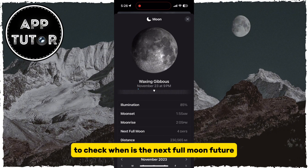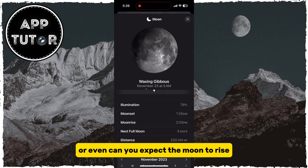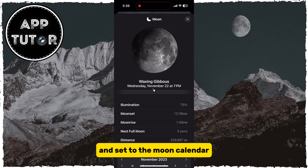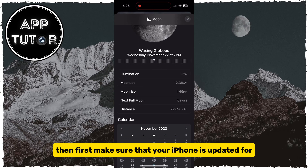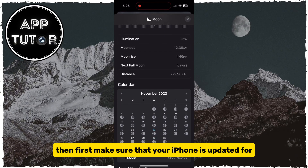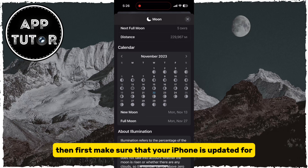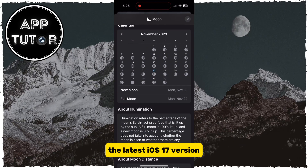It's November. If you are curious to check when the next full moon is, or even past ones, we can view the moon calendar by scrolling down, and you can see the different moon phases on different days during the month.